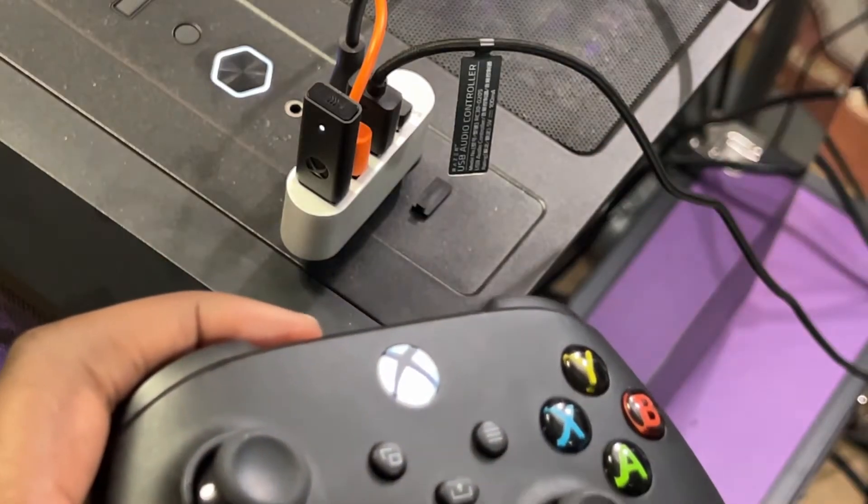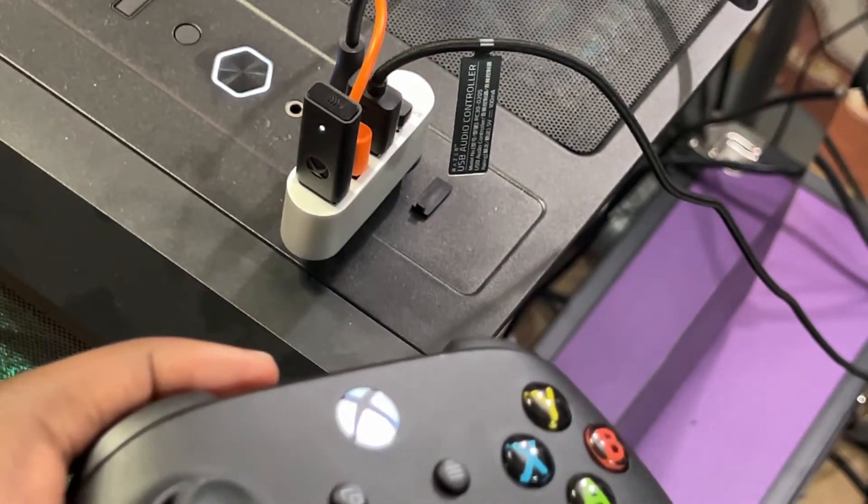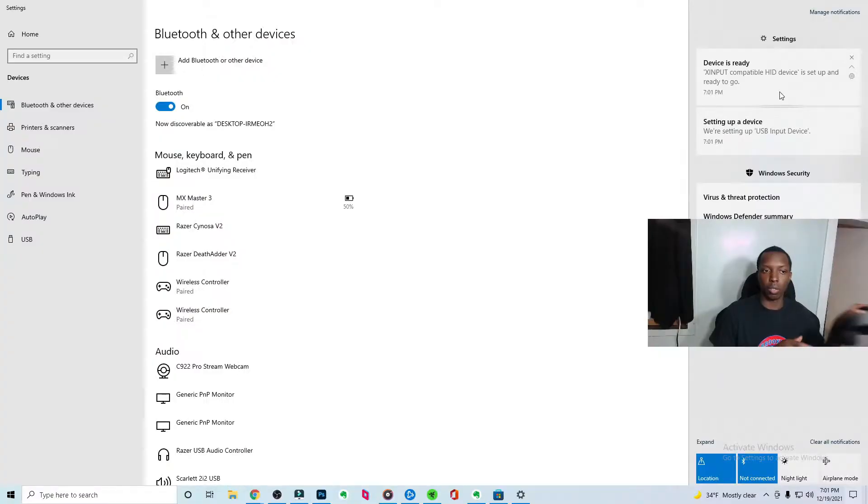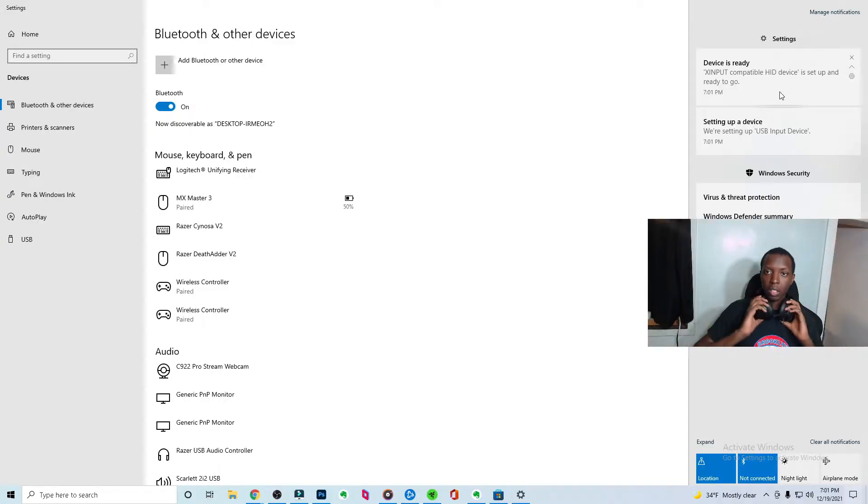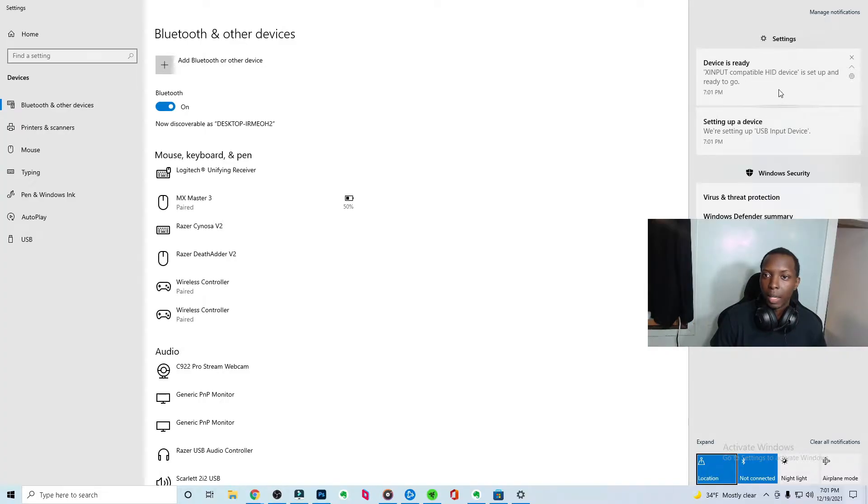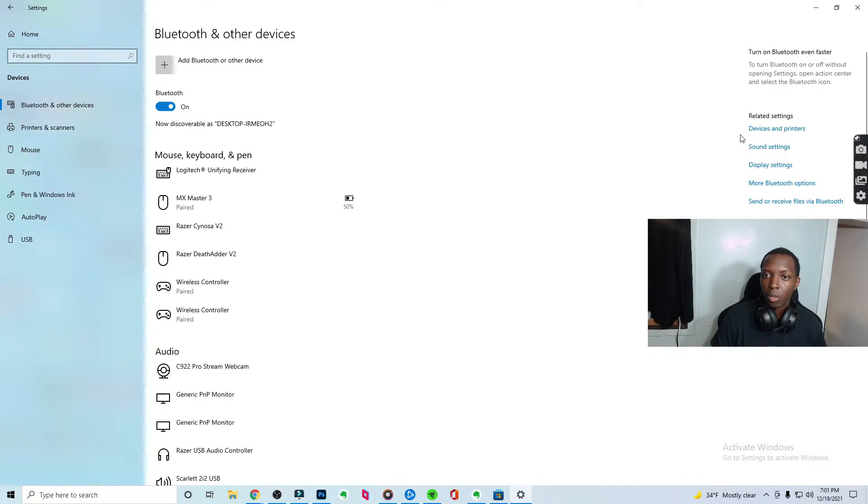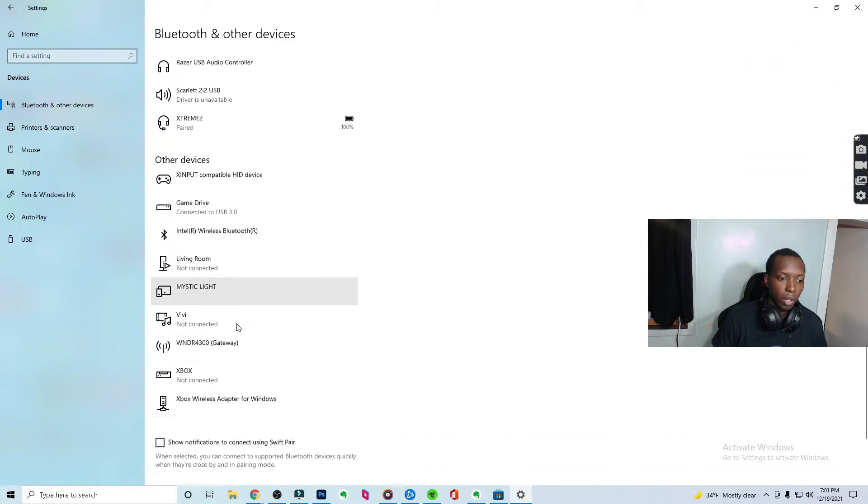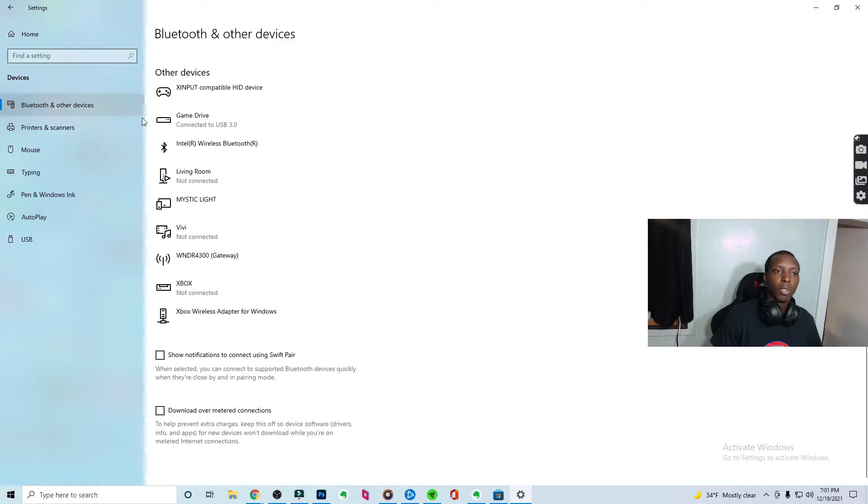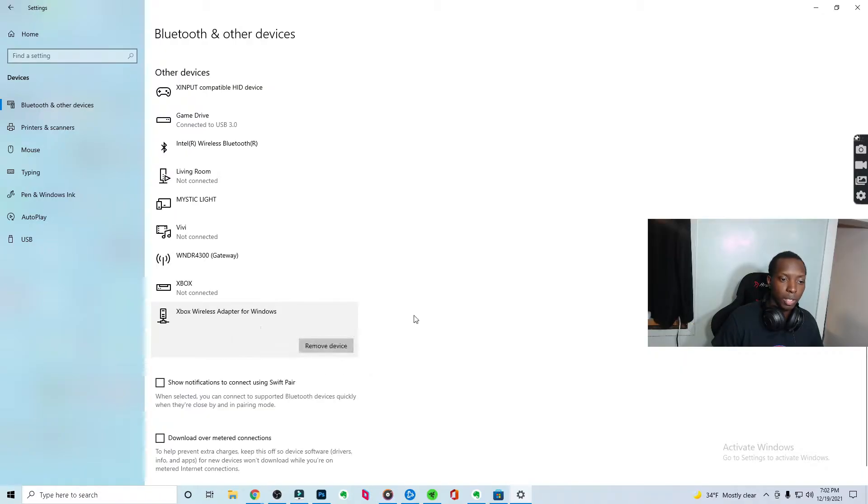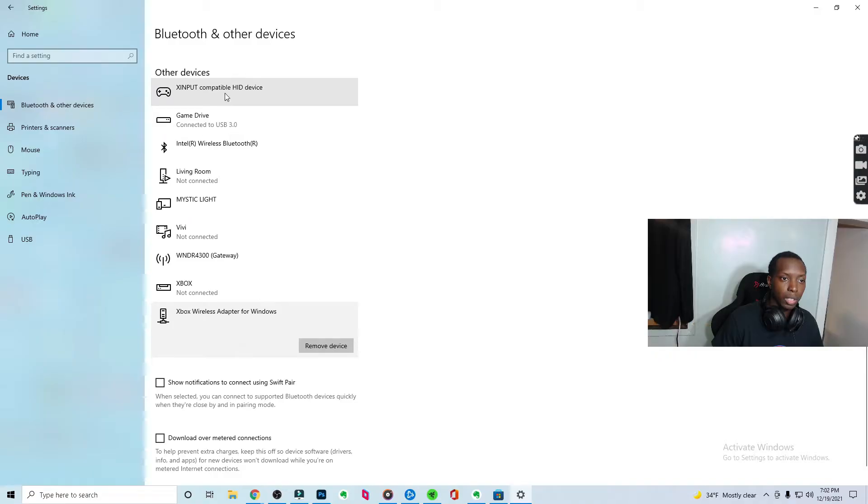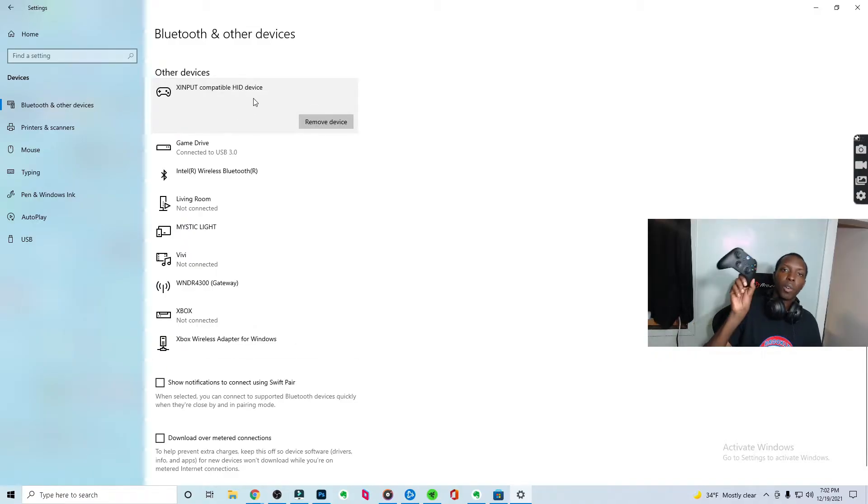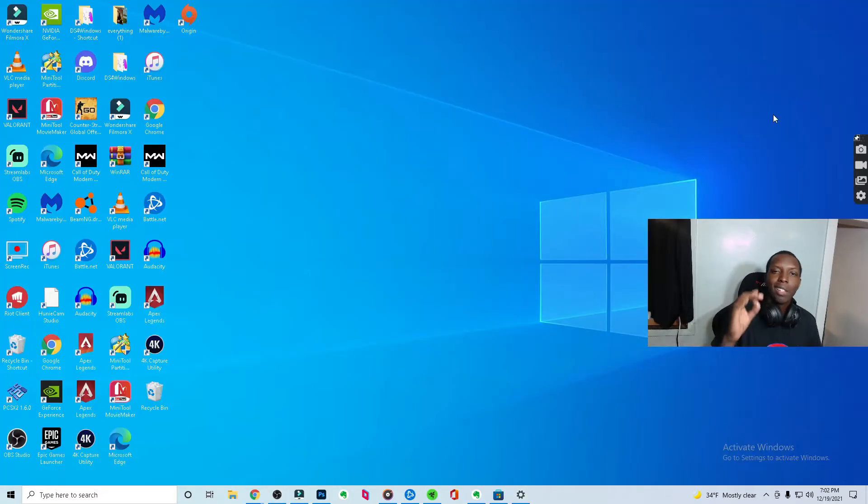You'll even see it on the computer as well. So boom, bat, bat. And so now you see device is ready right here. X input, HID devices set up and ready to go. You can click that. And now you can see that we are connected and you go to Bluetooth and other devices and you scroll down, you'll see that Xbox wireless adapter for windows is right there. And you'll see X input compatible HID device, which is just referring to my Xbox controller.